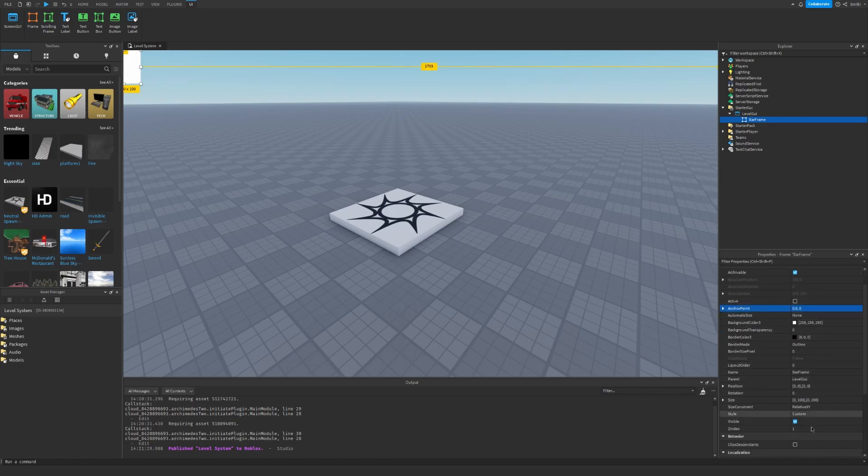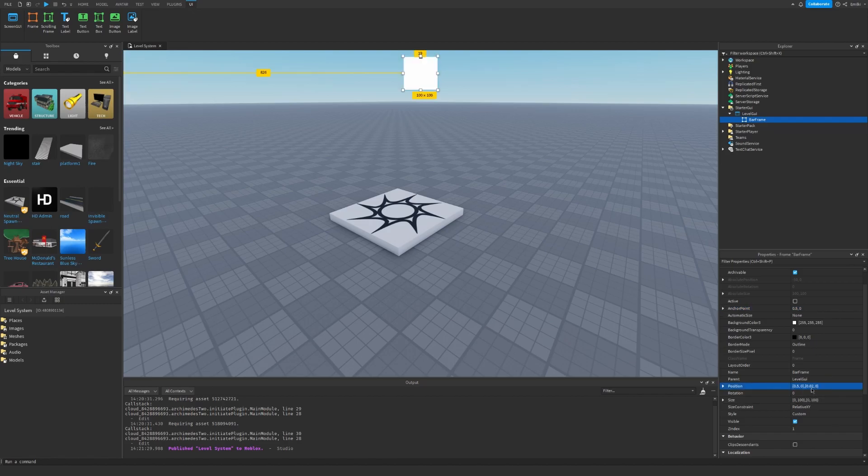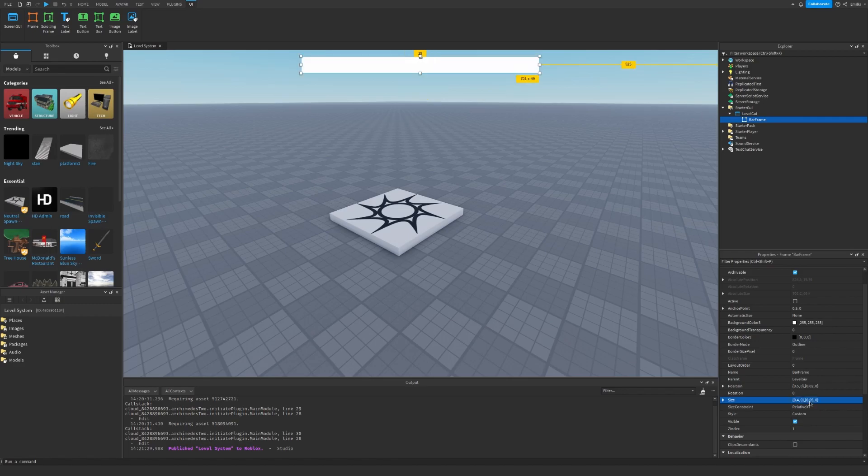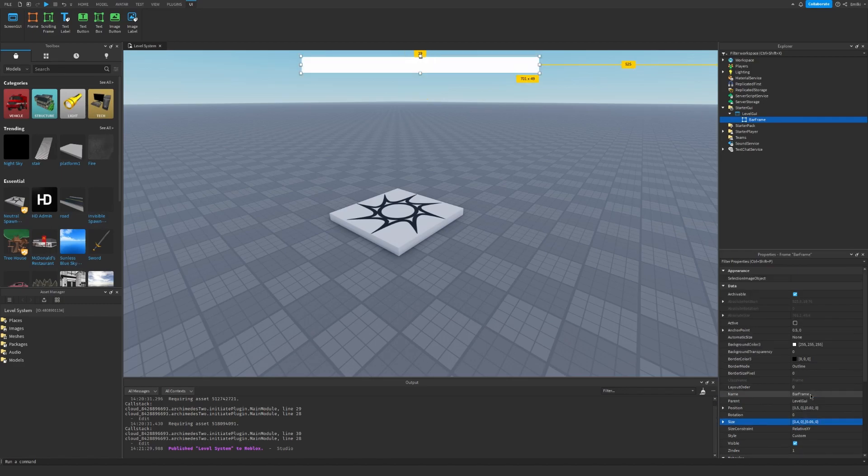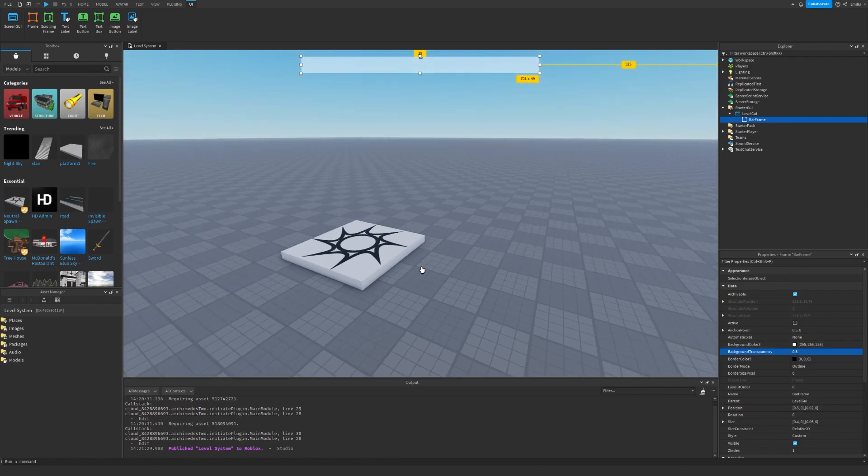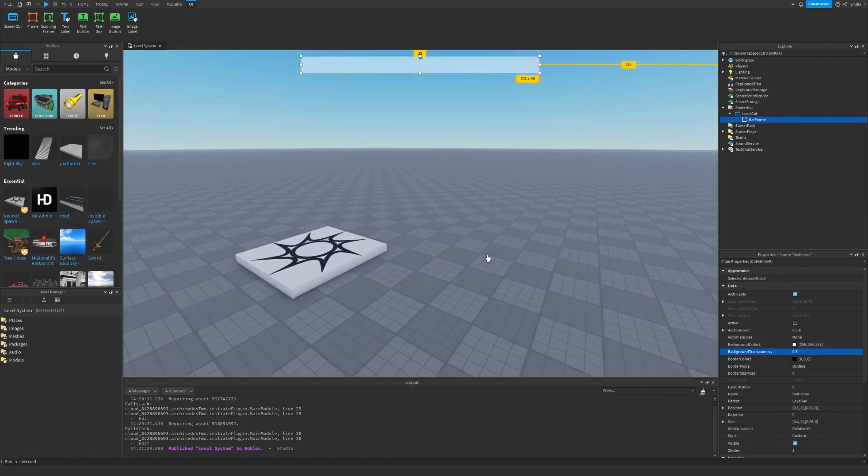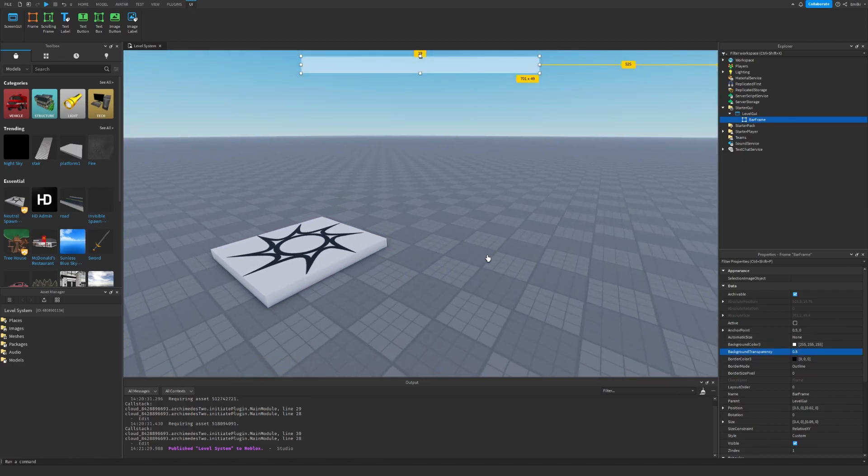Let's set the anchor point to 0.5, 0. The position can be 0.5, 0, 0.02, 0. The size can be 0.4, 0, 0.05, 0. Background transparency can be 0.5.